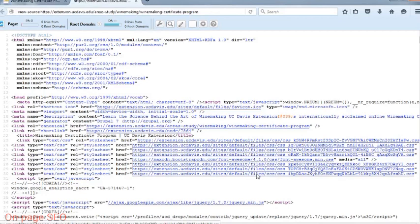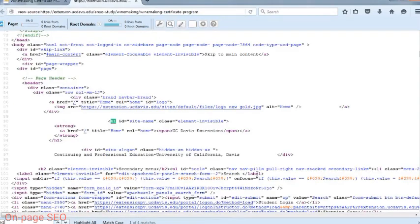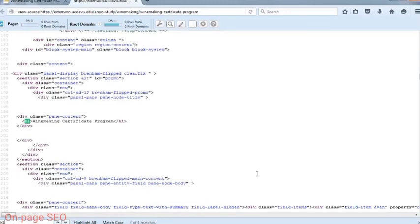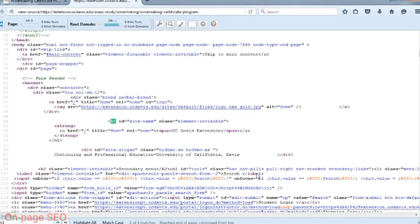A window showing the source code of the page will pop up. This isn't a very popular method, as there is a lot of information within the source code which can make it difficult to find what you want to look for. To find heading tags, you can always perform a search for the type of heading you are looking for. For this example, I'll press Ctrl-F and then type in 'H1.' The first H1 it brings me to shows me that the H1 is the site name. To view additional H1s, I can press Enter and cycle through. The next one brings me to 'Winemaking Certificate Program.' If I press Enter again, it brings me right back to the first H1, which means these are the only two H1 tags on the page.